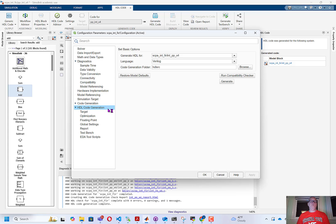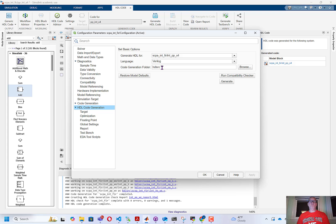And we can go down to code generation. We want to be doing code generation on our block to the language Verilog, and it will go to the HDL source folder and the MATLAB folder that we're already opened and operating in.